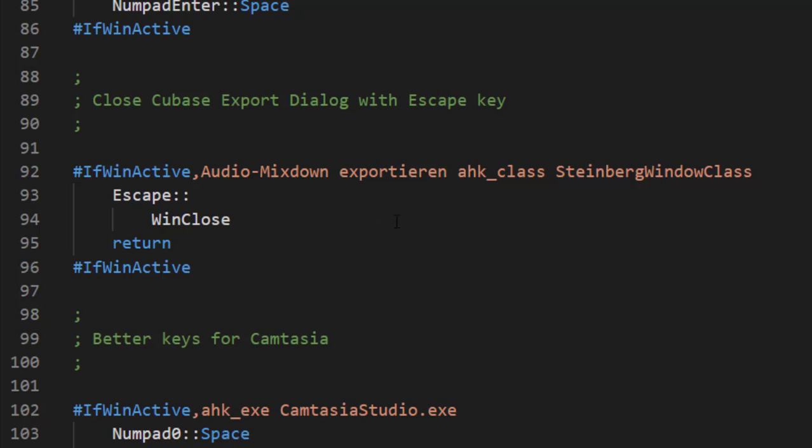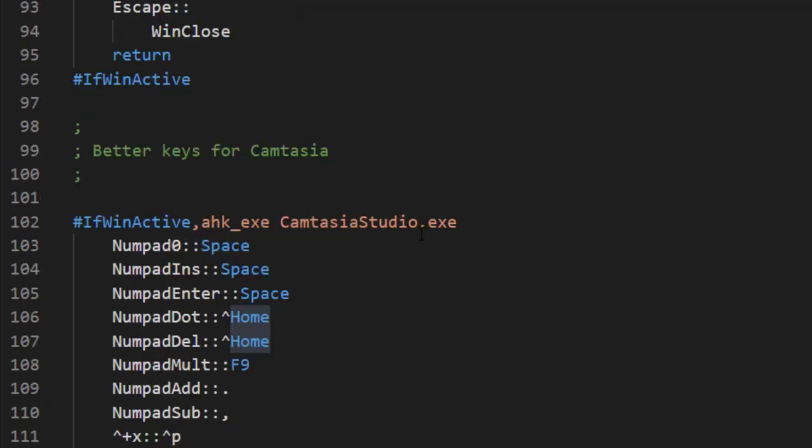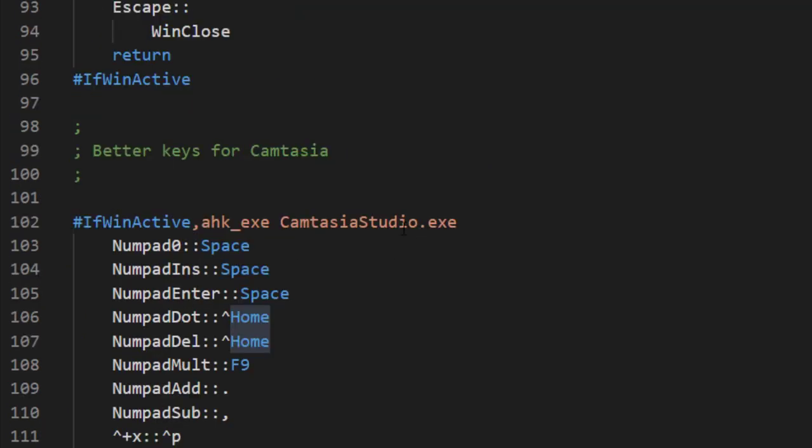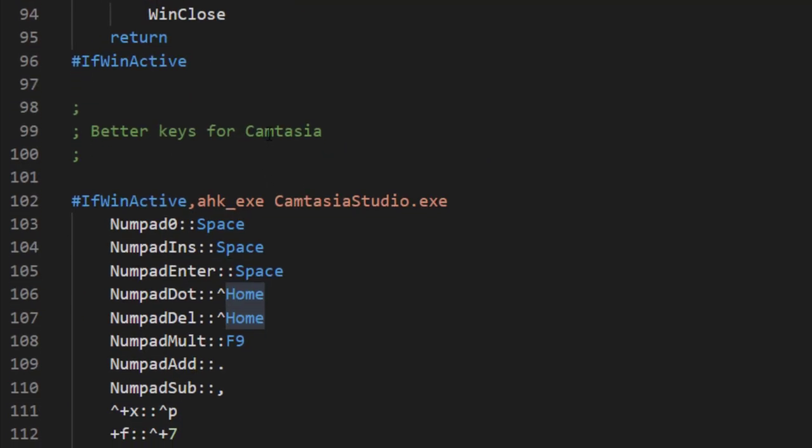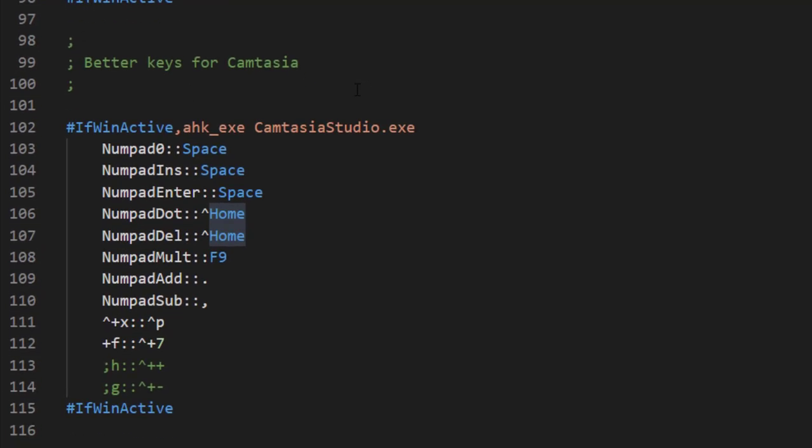I also use another software - Camtasia is what I use for recording my video podcast. It also has a timeline and navigation, but the keys are completely weird compared to all other DAWs. So I did a lot of replacement of keys here, so you can also use it like you're used to the Cubase numeric pad assignments.